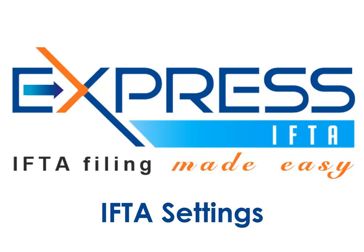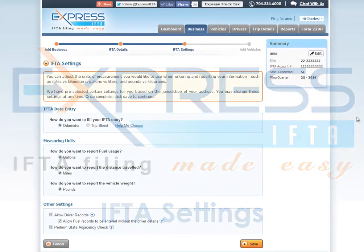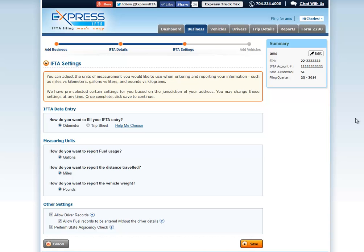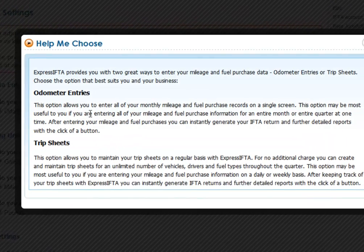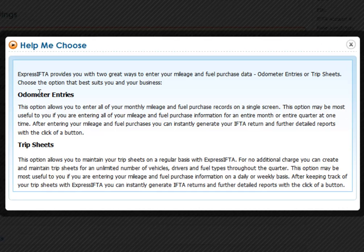Under IFTA settings you can adjust your units of measurement you would like to use when entering and reporting your information, such as miles versus kilometers. You can also select whether you will use odometer entries or trip sheets when entering your mileage. If you have any questions you can click 'Help Me Choose' to learn a little more about the difference between odometer entries and the trip sheet option.